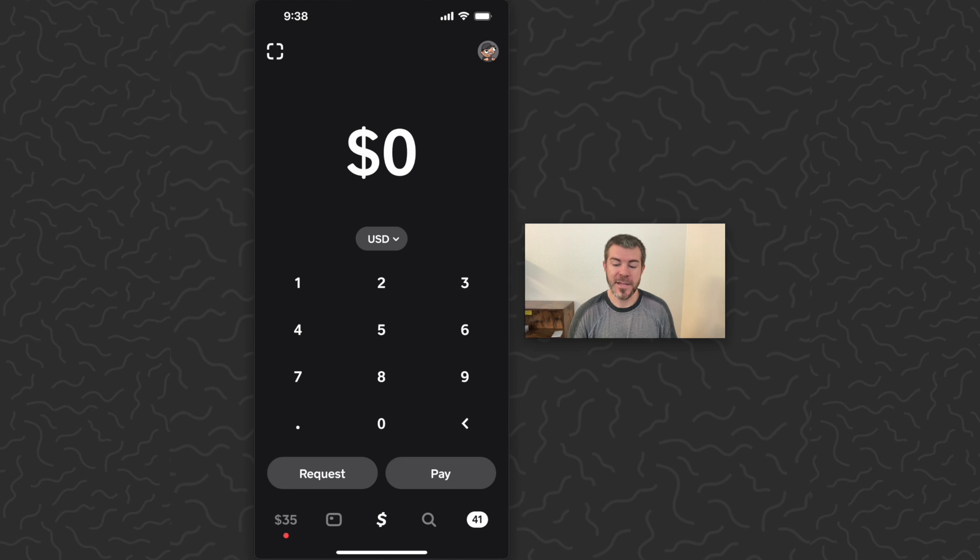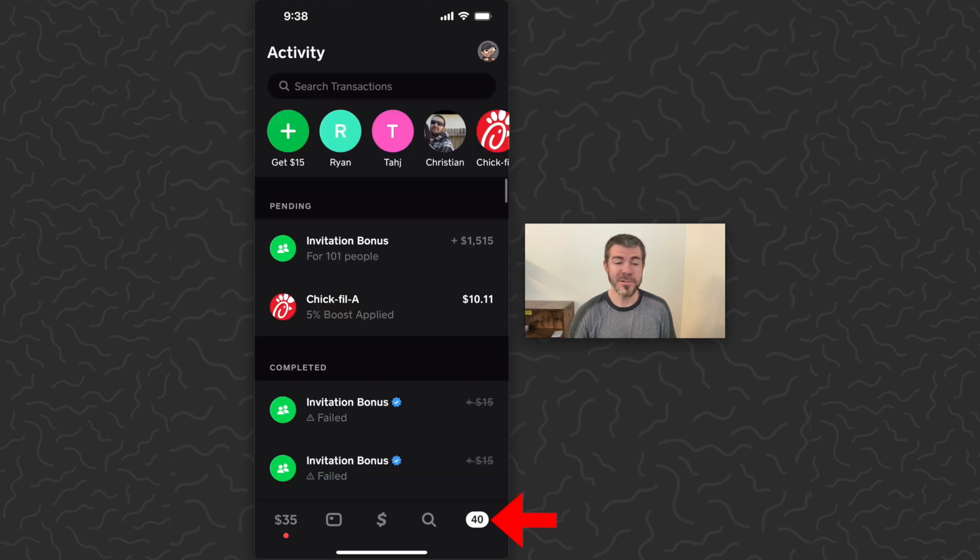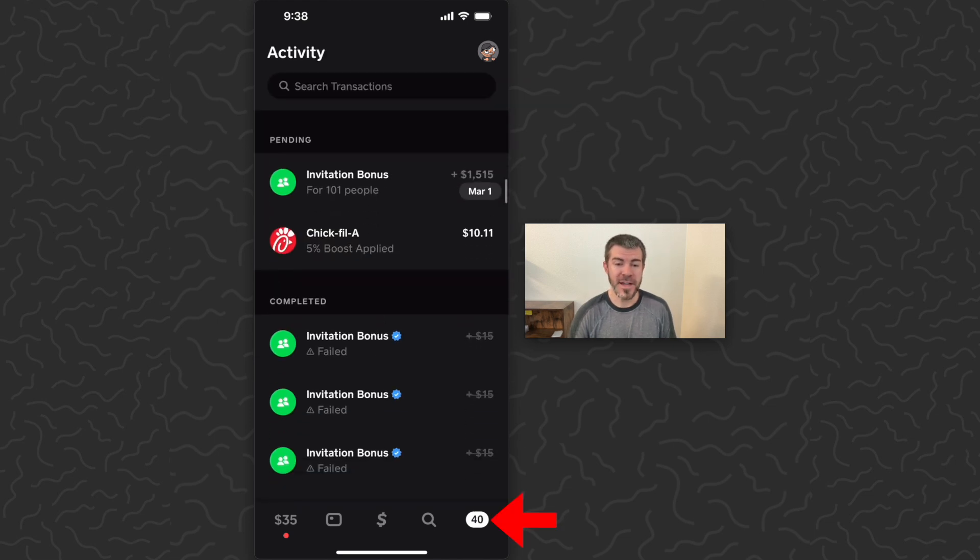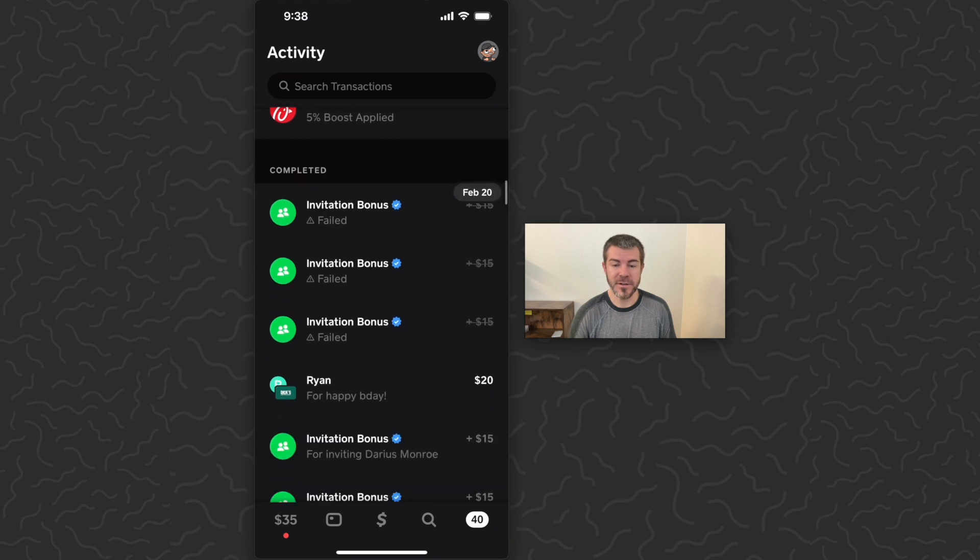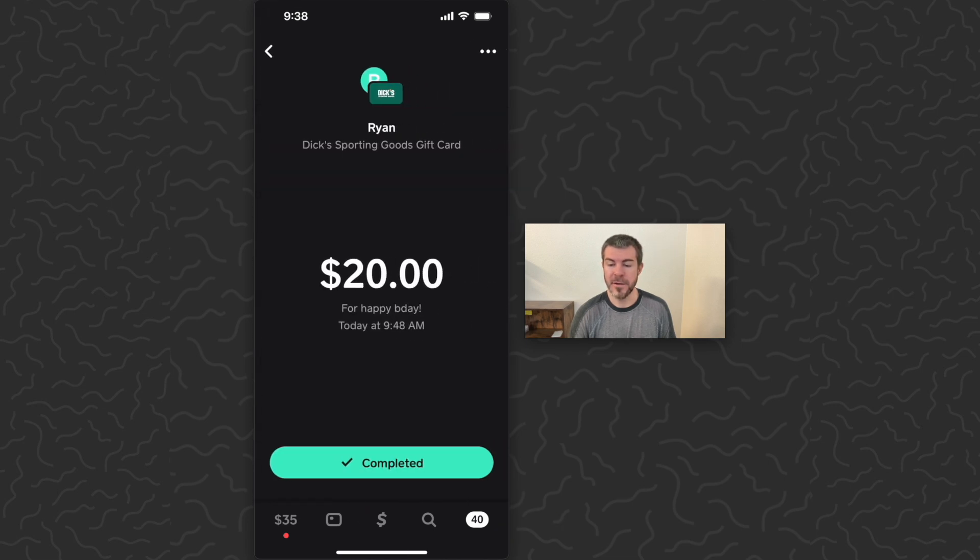You can see my cash balance in the bottom left went from $55 to $35. We can also come to the transaction history here, scroll down, and see right there is the gift card that we sent.